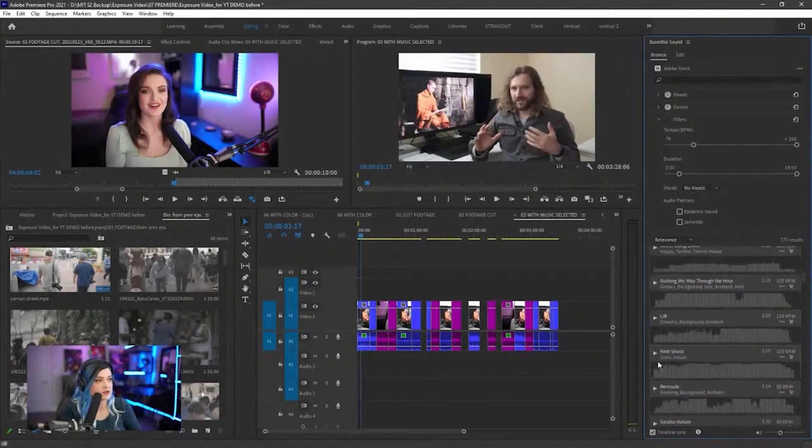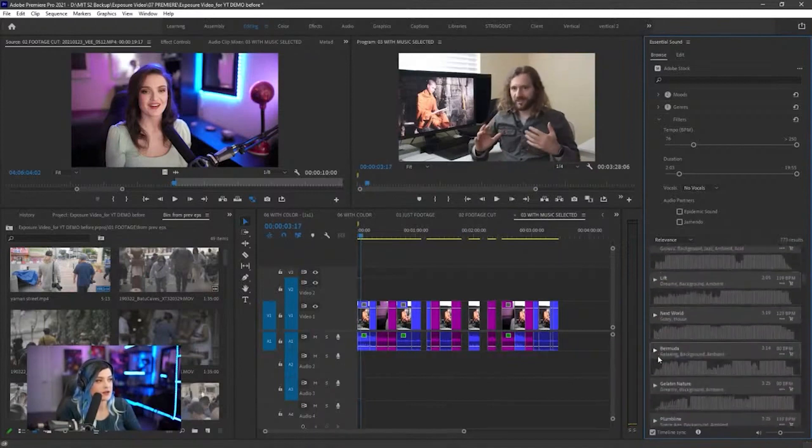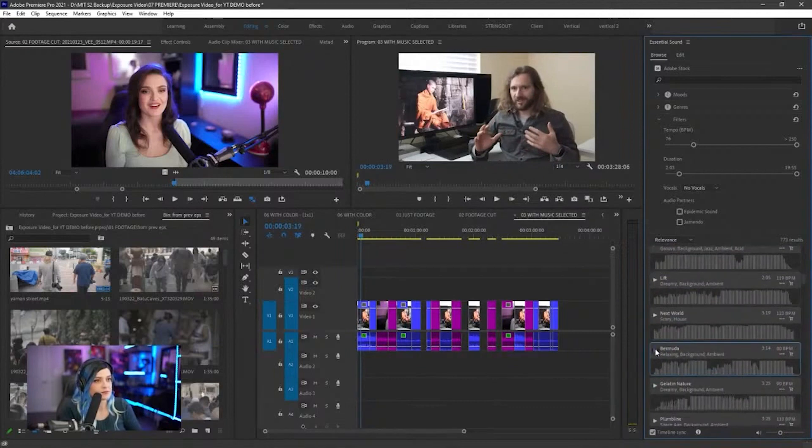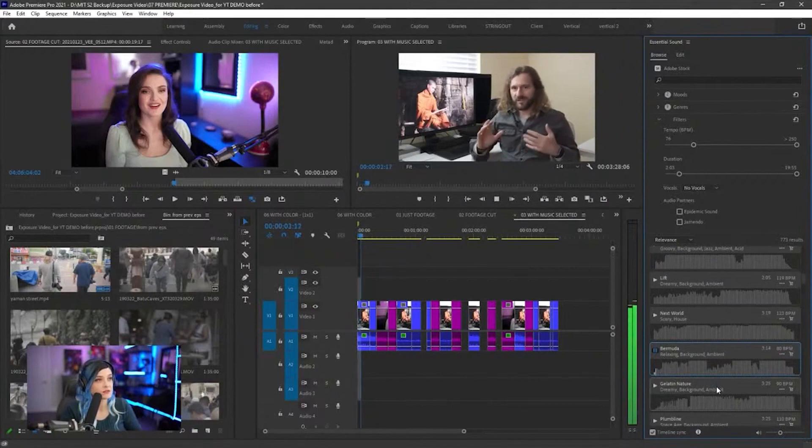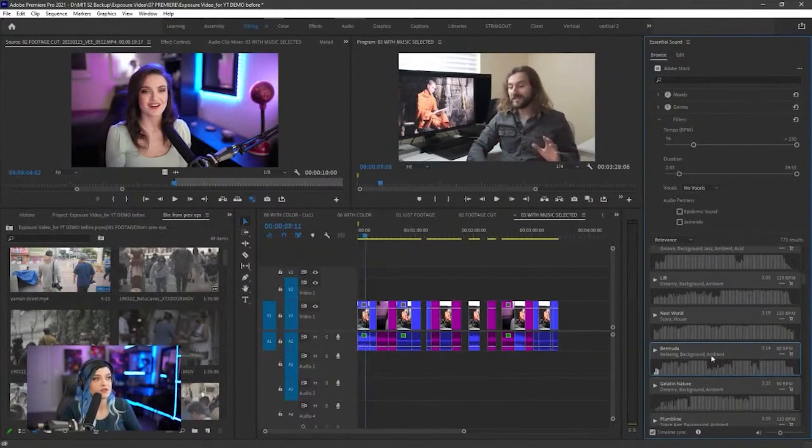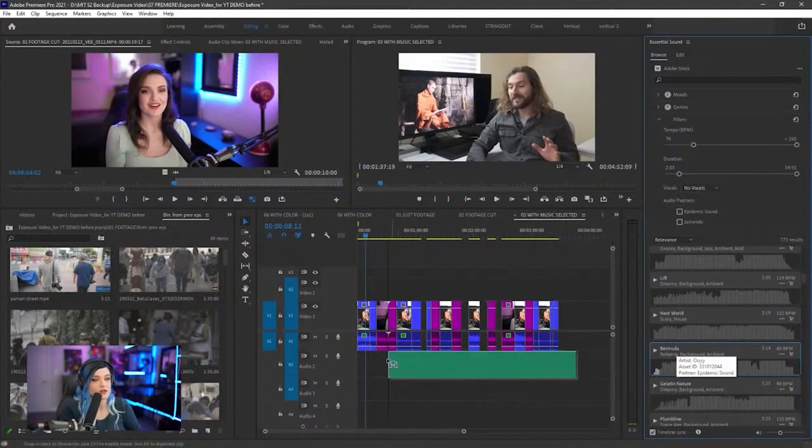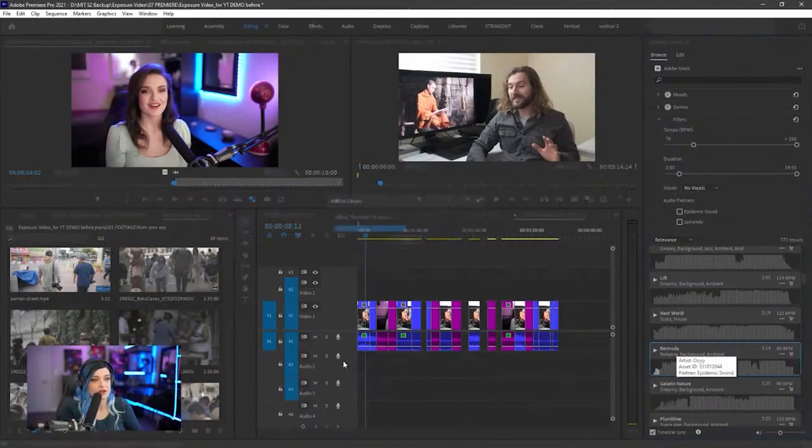Let's go to the next one that I like. Maybe this one, Bermuda. Not bad. So if I want Bermuda, all I have to do is click it and then drag it in.